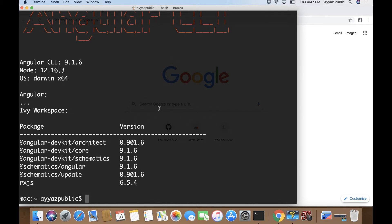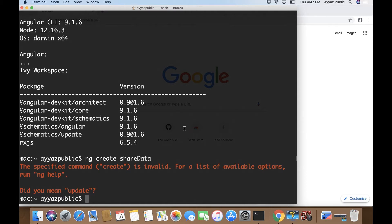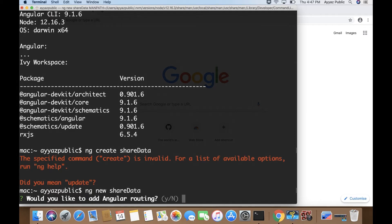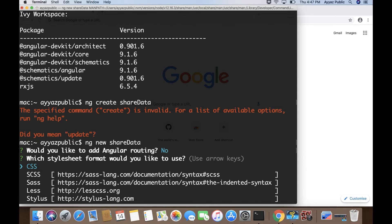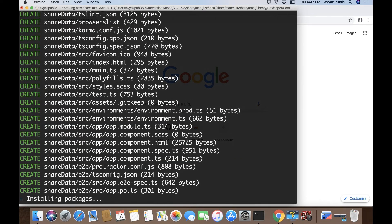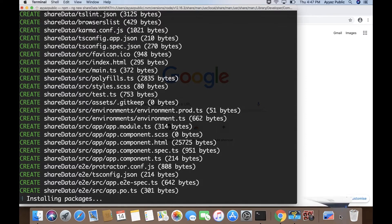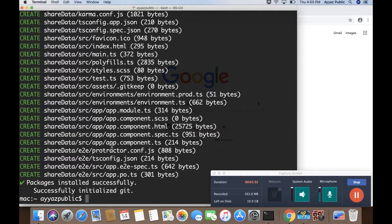First of all I am going to create a project. To create a project I will type 'ng new' — you can set any name here. I will name it 'share-data', so 'ng new share-data'. It will ask you a few questions. Since we are just doing a very simple task we don't need Angular routing, so I'll type 'n'. And let's use SCSS.